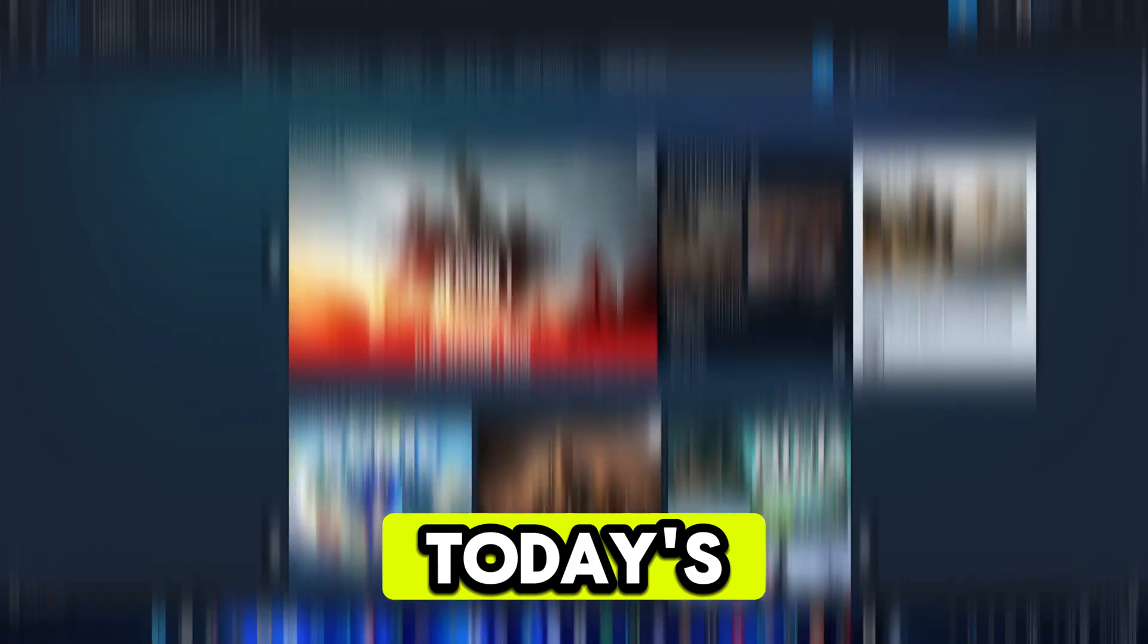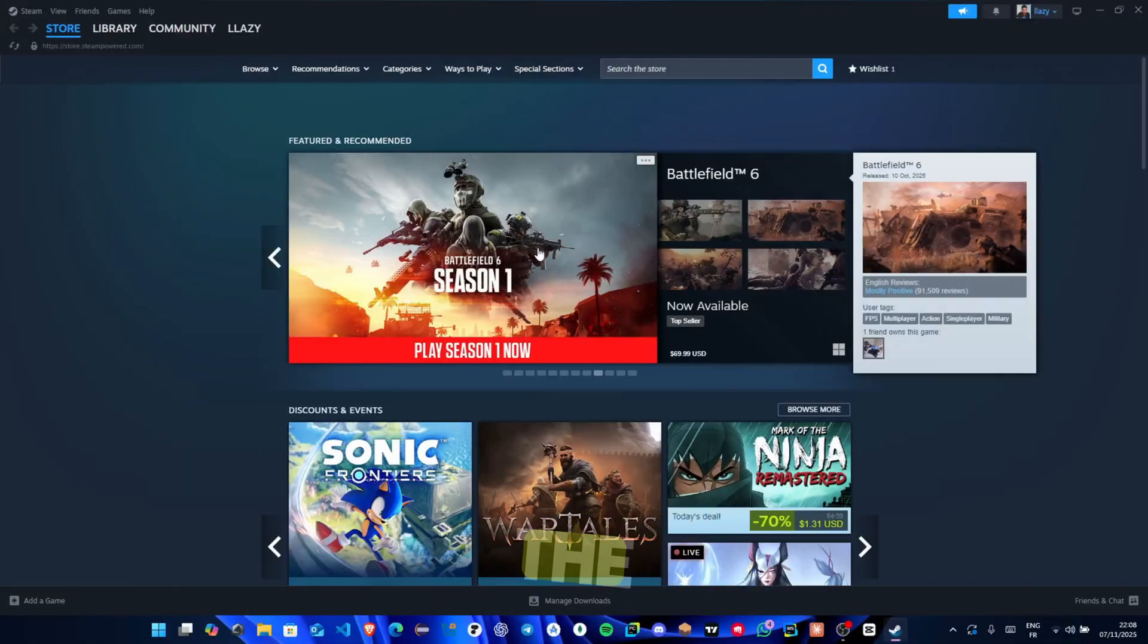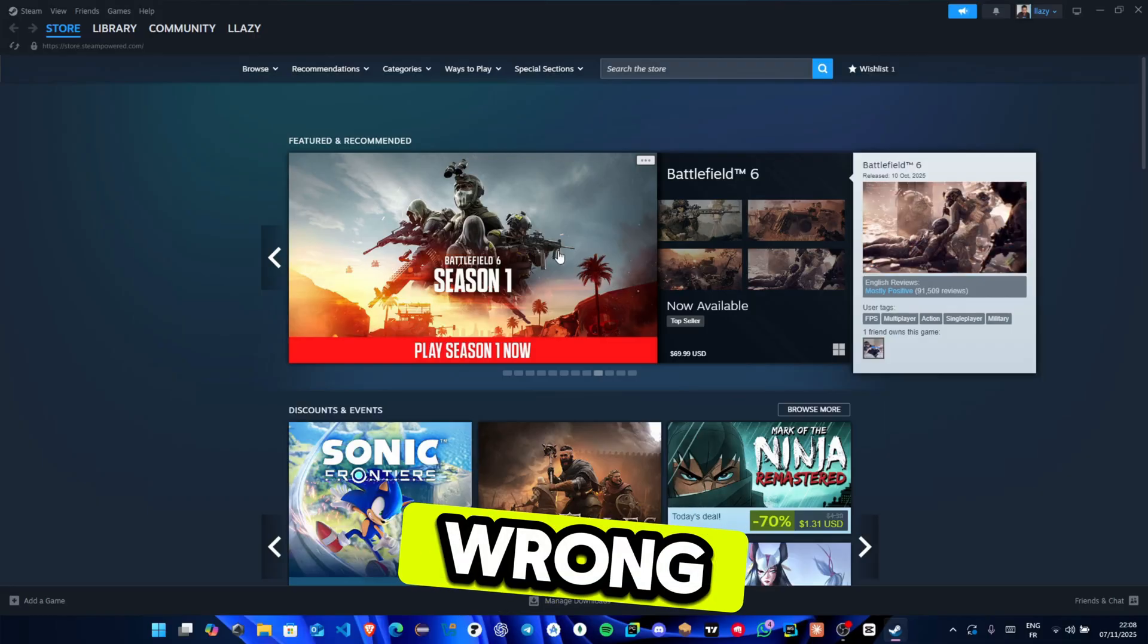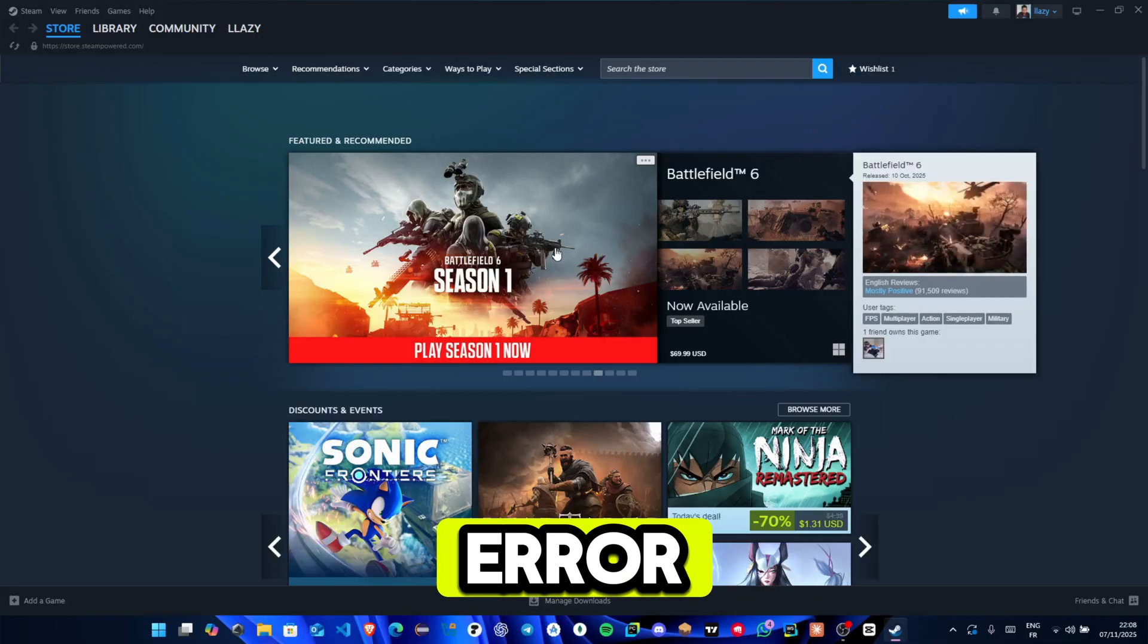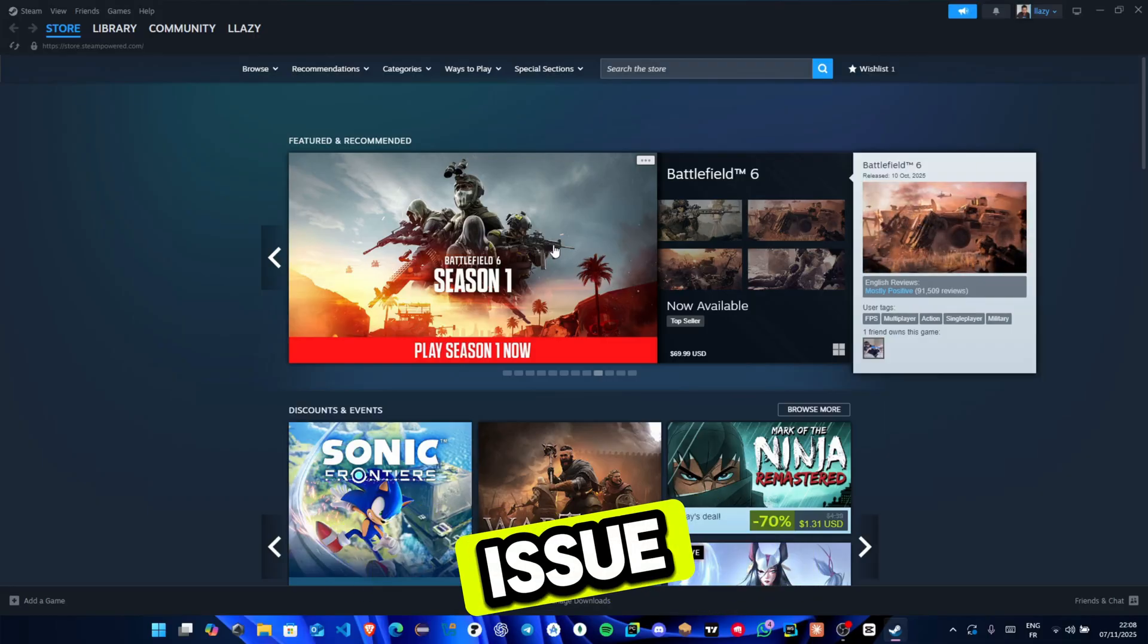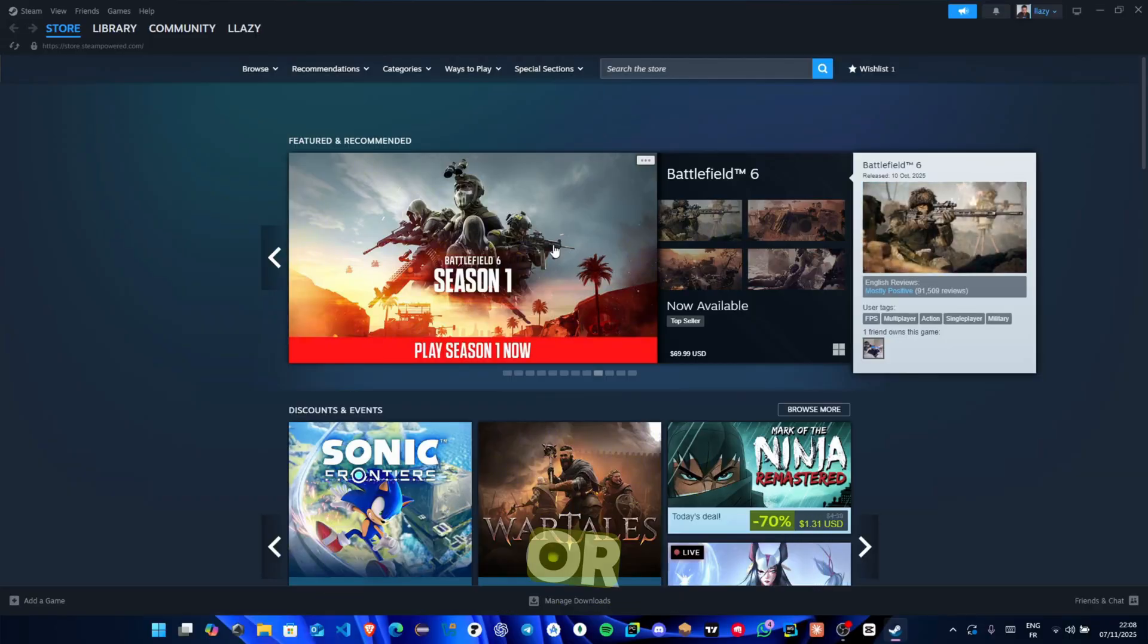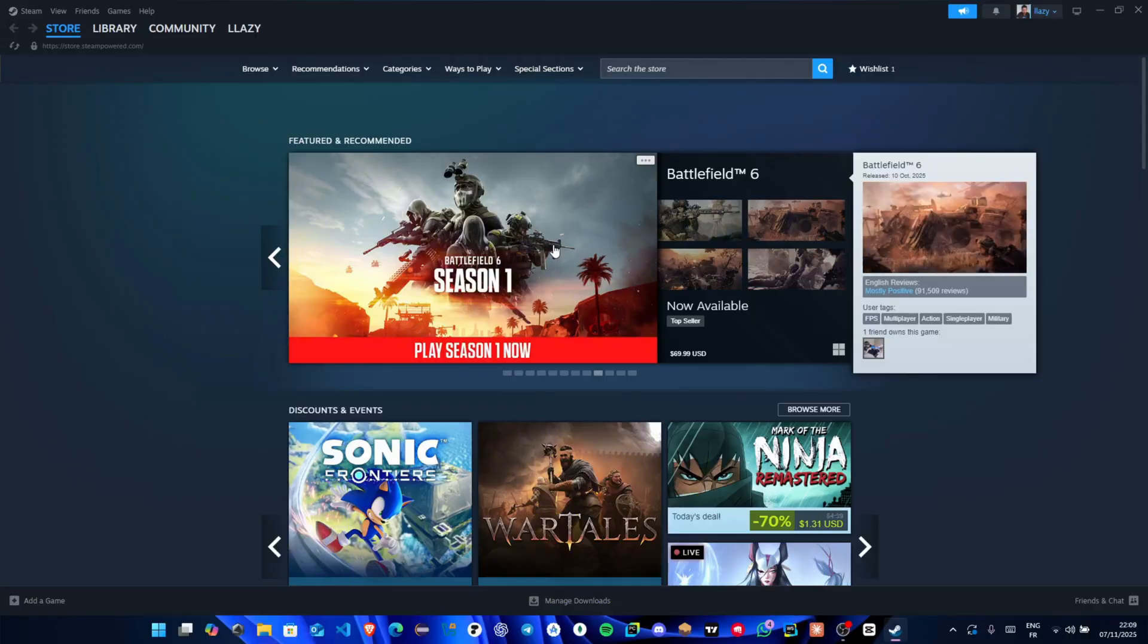Hey everyone! In today's video I'll show you how to fix the sorry something went wrong for solutions please visit error on Steam, a common issue that stops games from launching or Steam from working properly.